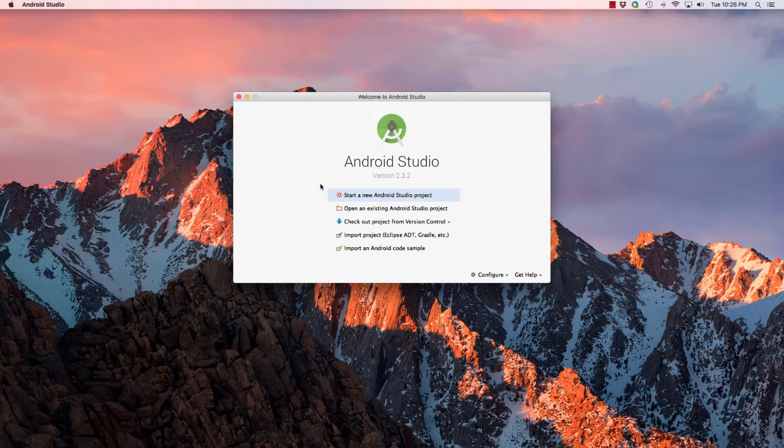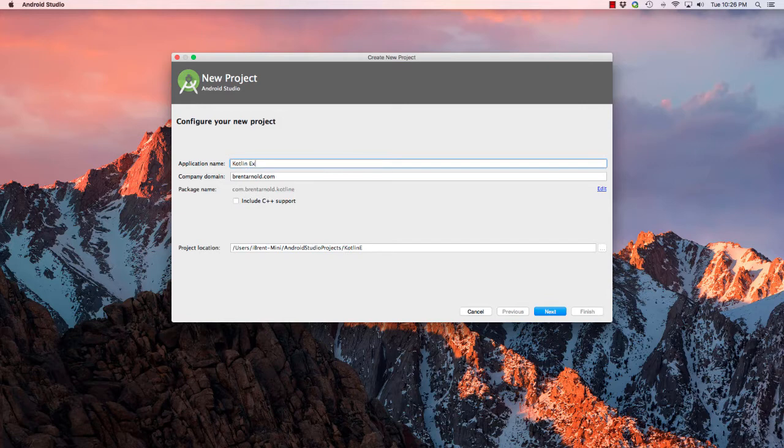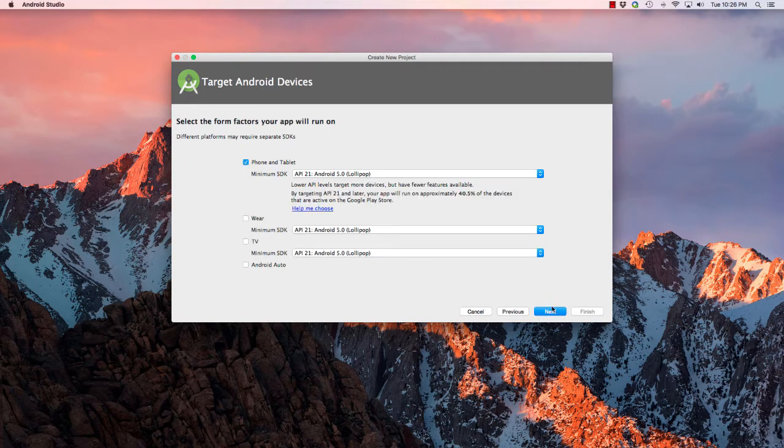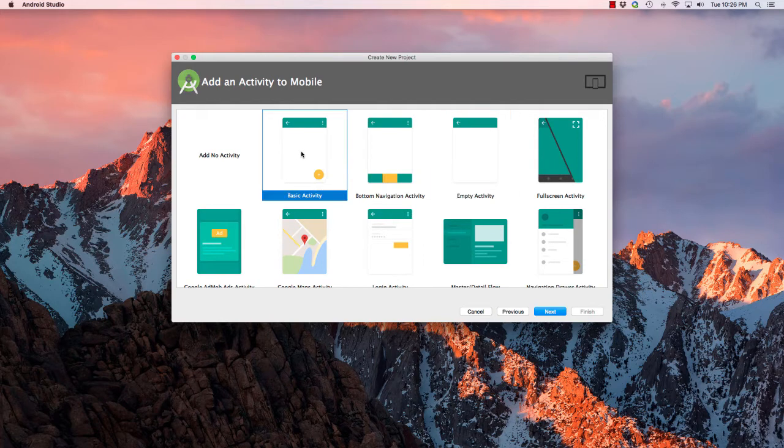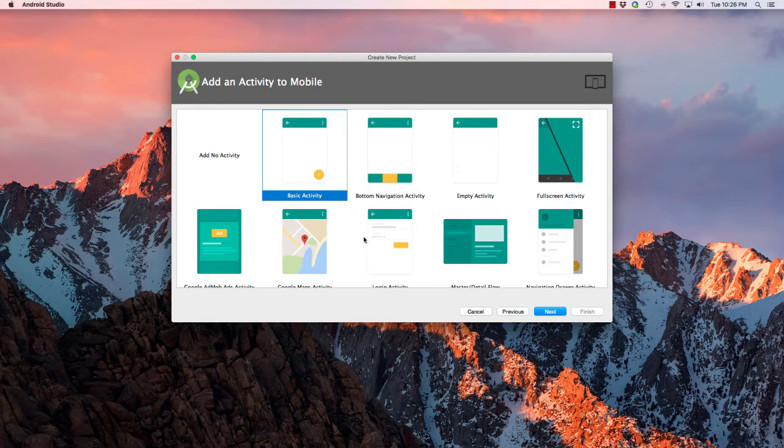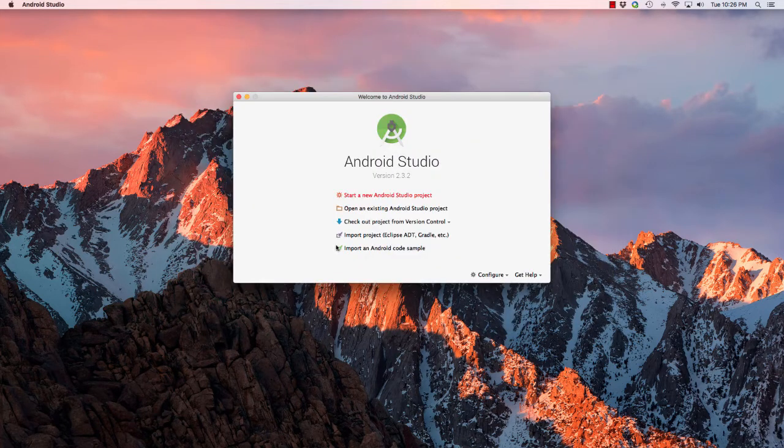First I'm going to create a new project. I'm going to call this Kotlin Extensions, go ahead and click next, next. I'm going to choose basic activity just for this example. You can use this in any existing project. Click next and then finish.